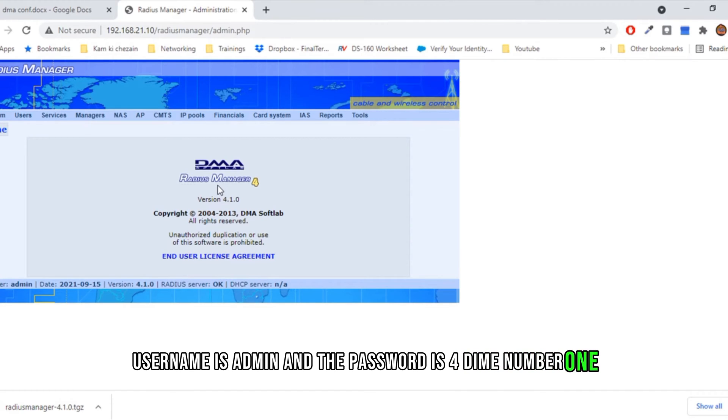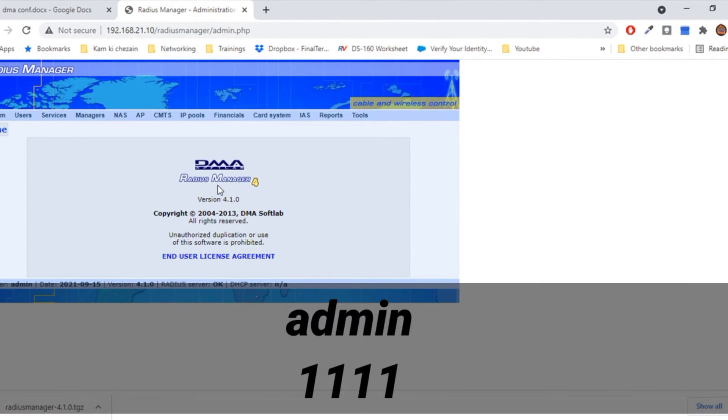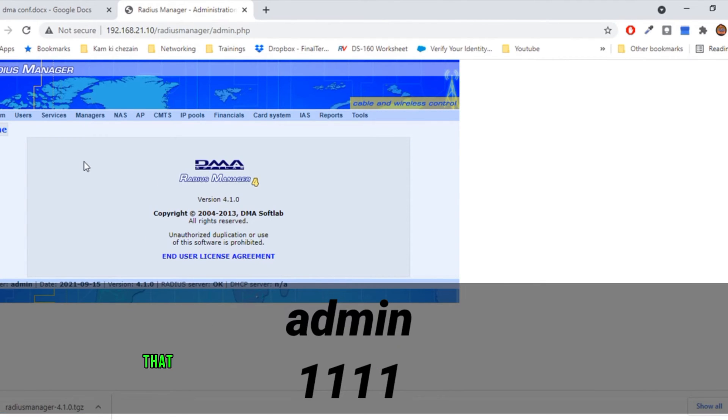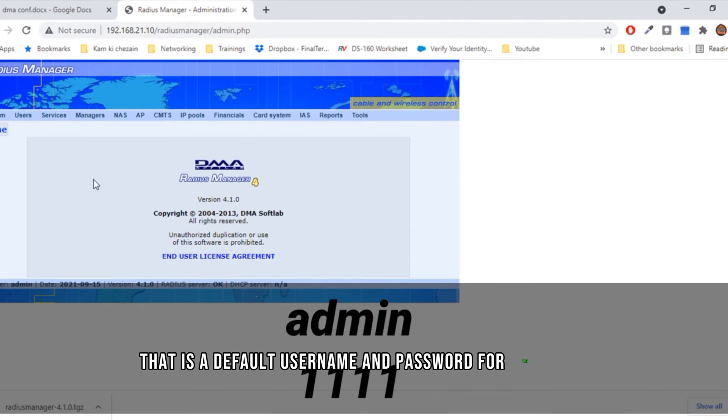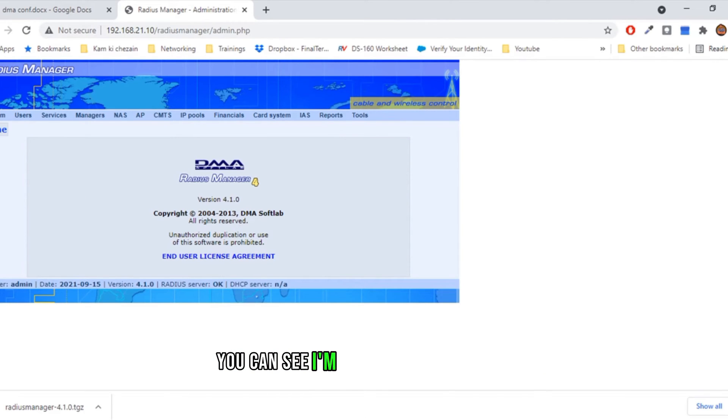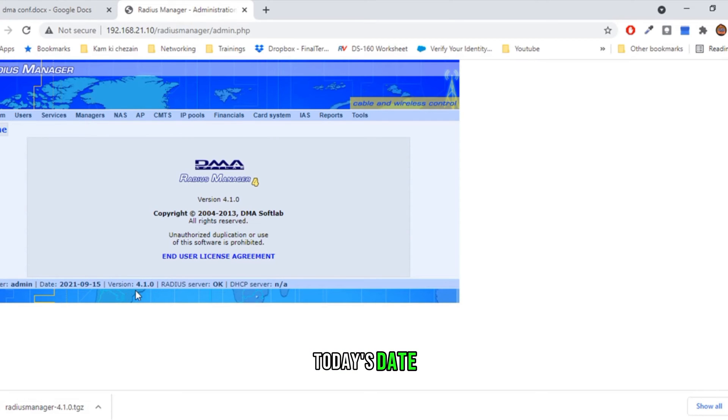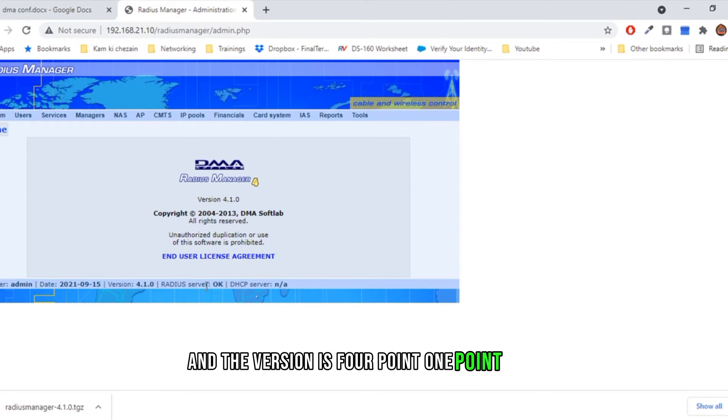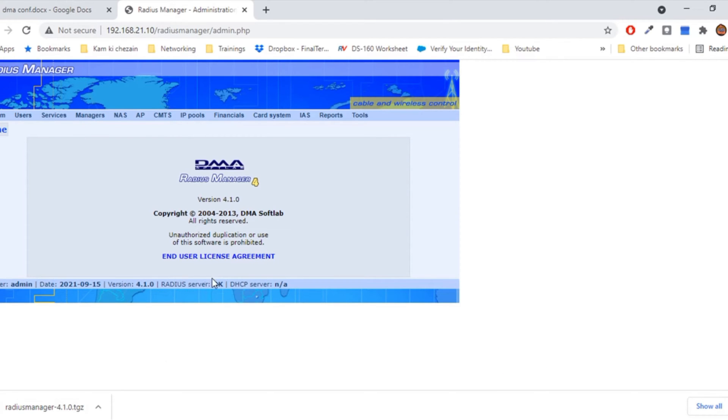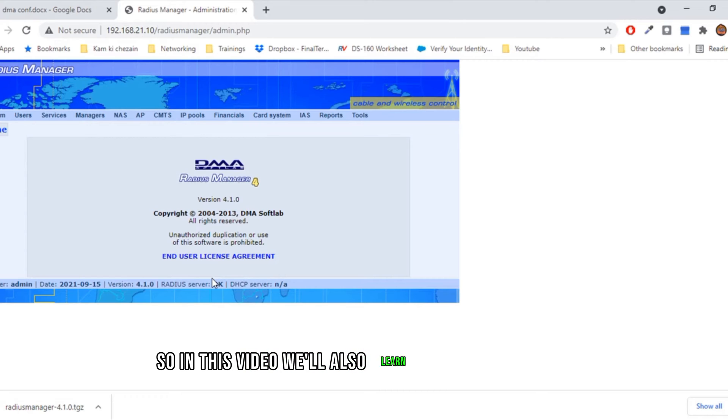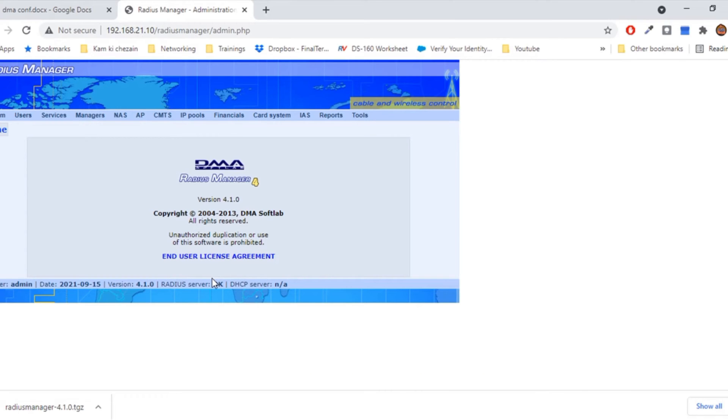You can see I'm logged in as admin, today's date, and the version is 4.1.0. In this video, I'll also learn how we can update this version. For now, I'll go to version 4.1.6 as I have the license for that.